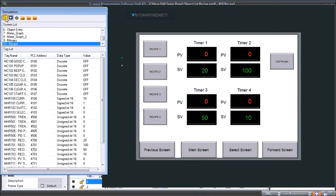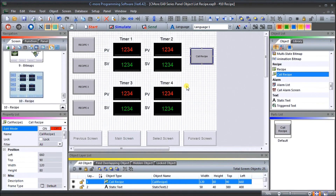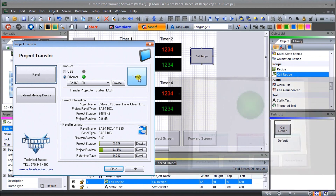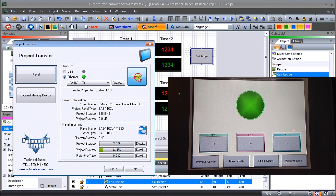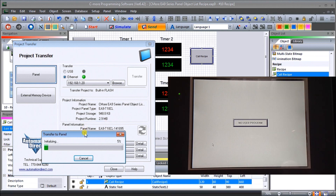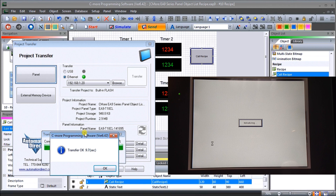The next step is to transfer this into our actual controller. Let's hit Send, select US Ethernet, take a look at our controller, and hit Transfer. We are now transferring the program into our controller. The transfer is complete - hit OK.